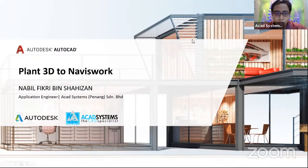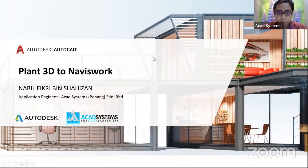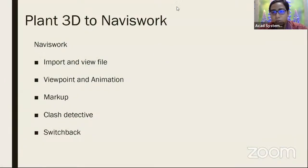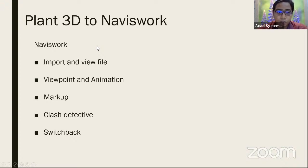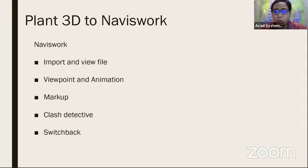Inside of Navis World, we can use it to view our Plan 3D model. For today's agenda, the first point is how to import from a Plan 3D model inside of Navis World. We will import the Plan 3D file and then view its parts inside. We can also import other parts or models into the same Navis World file, which allows us to collaborate between multiple models inside one Navis World.